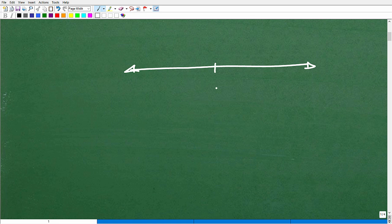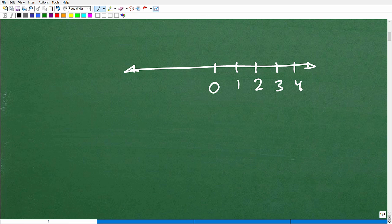This is what we learn in elementary school. We learn the concept of 0, 1, 2, 3, 4, and so on. These are integer values, and with these we can make nice fractions — we could take 2 and 3 and say that's 2 thirds.